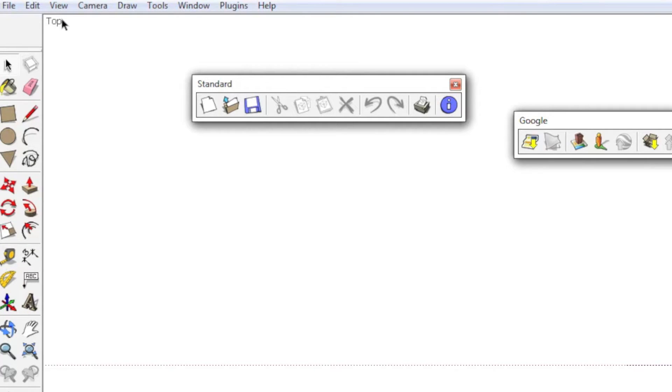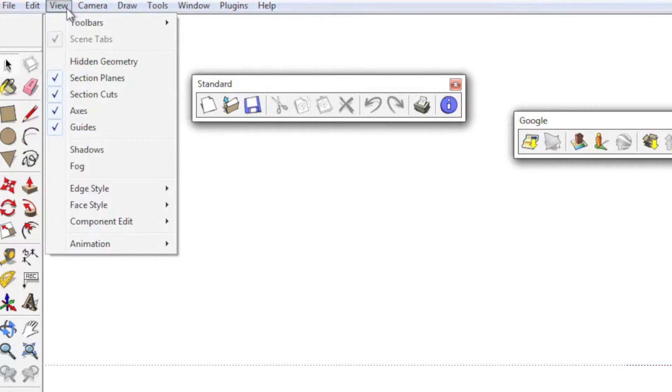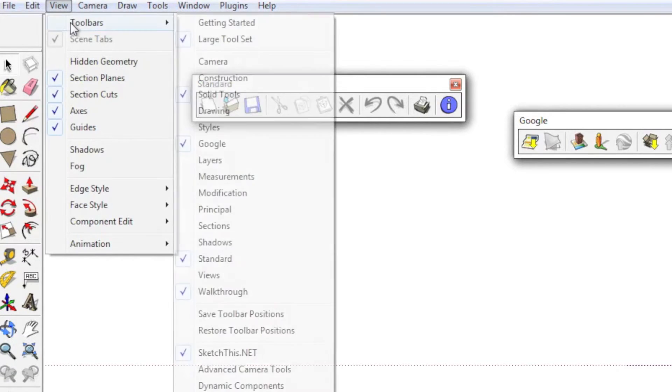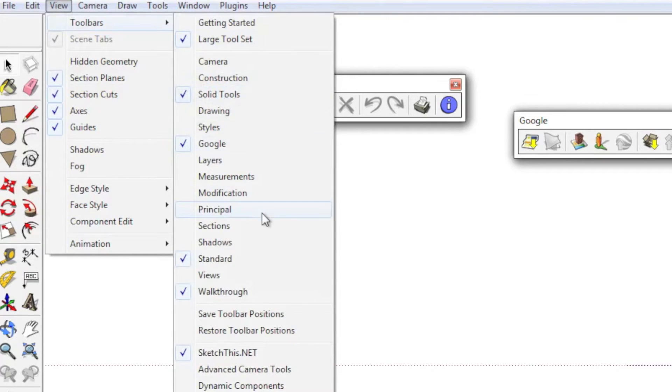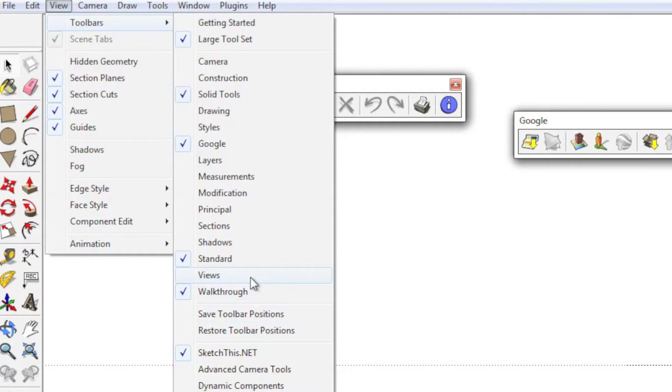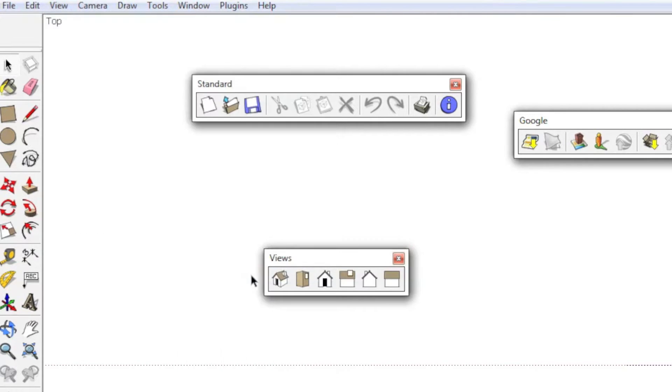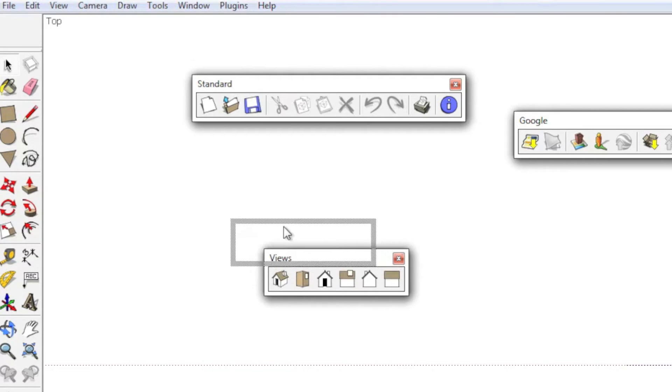To add or subtract toolbars, you just go to View and Toolbars and select the toolbar that you want to bring in. So in this case, I just added Views and it's a floating toolbar.